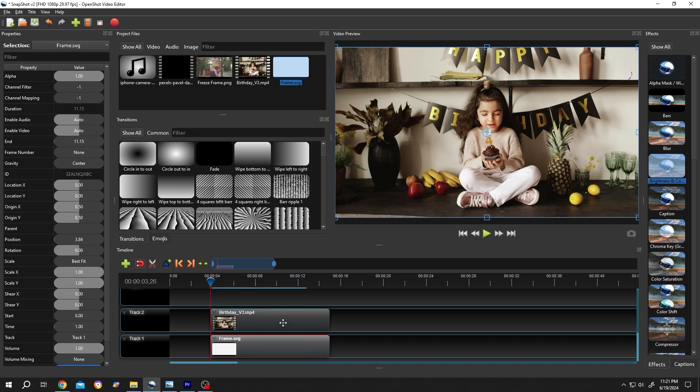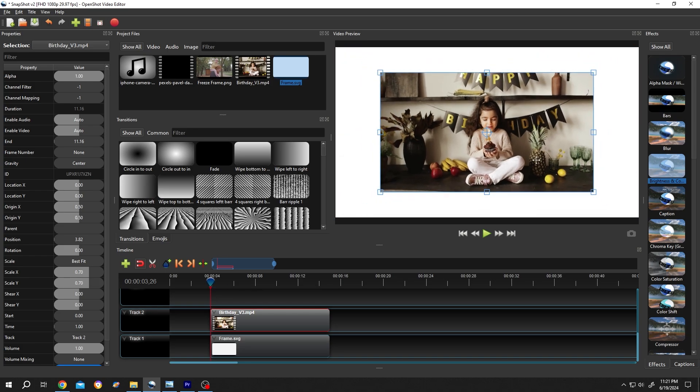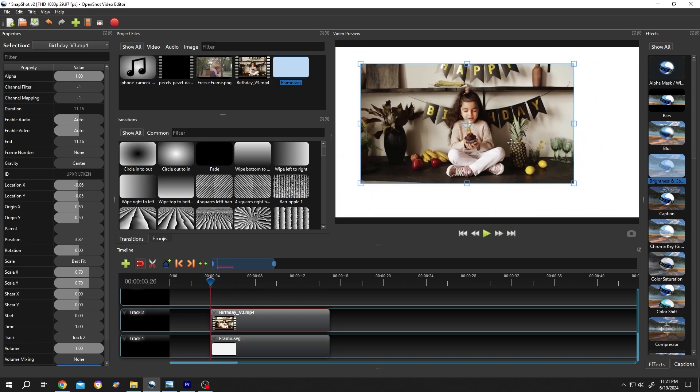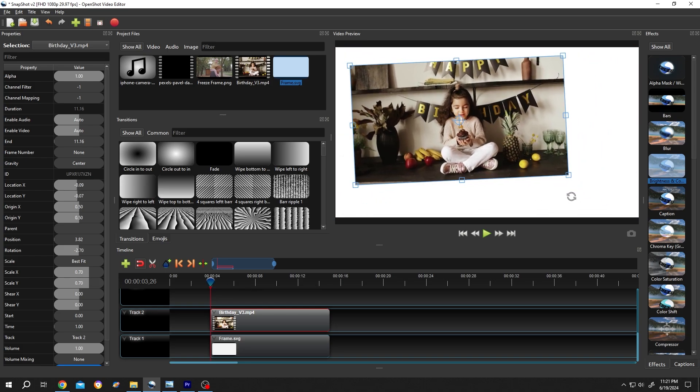Now select the video, scale it down, position it where you want. If you want, you can rotate it.